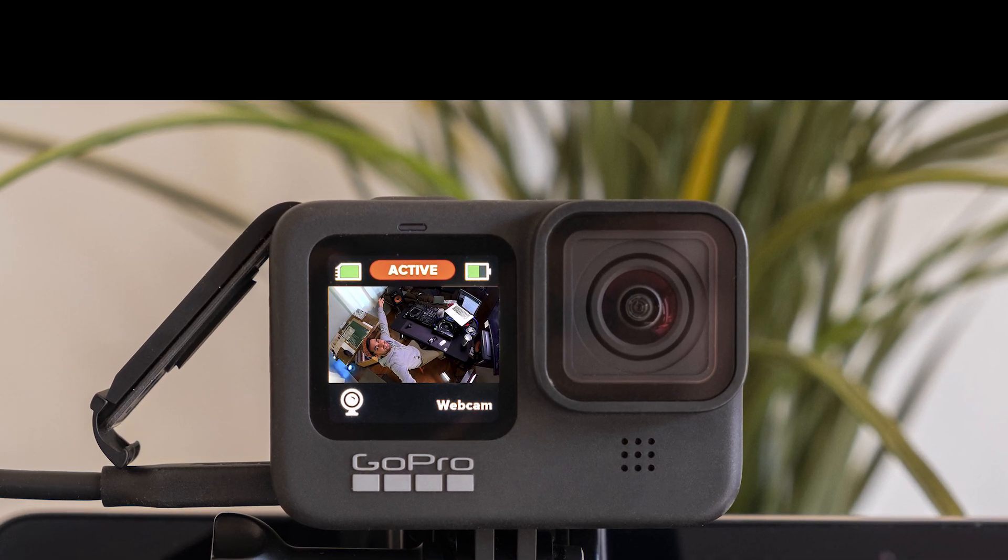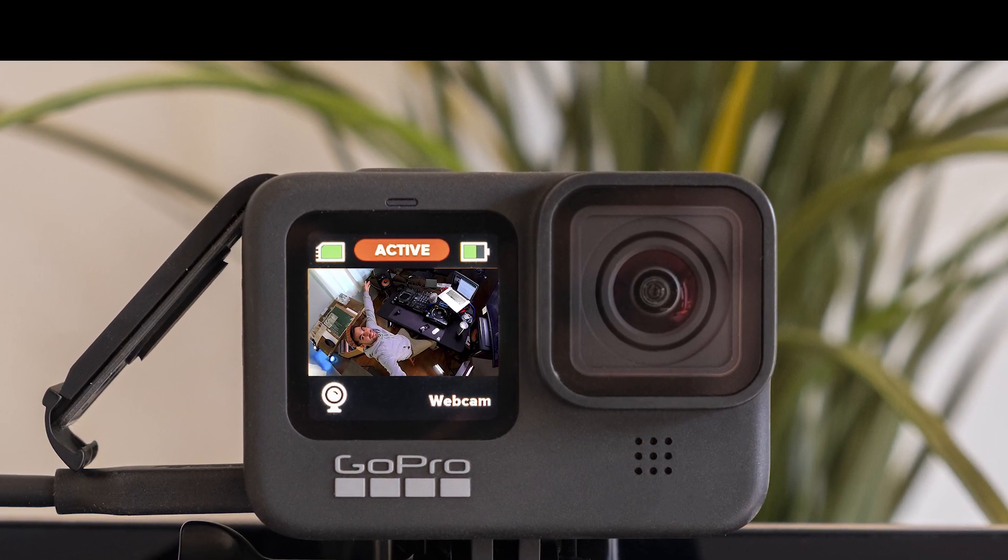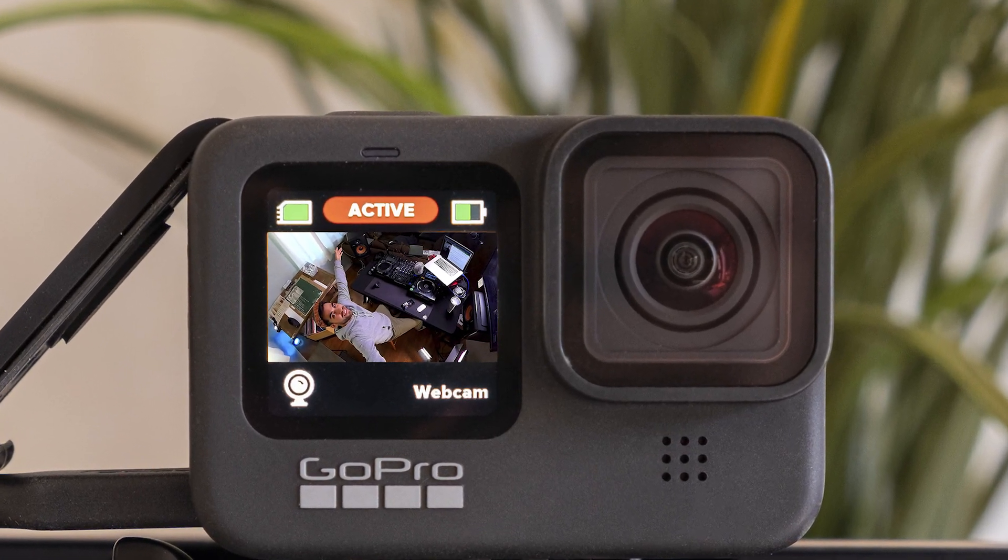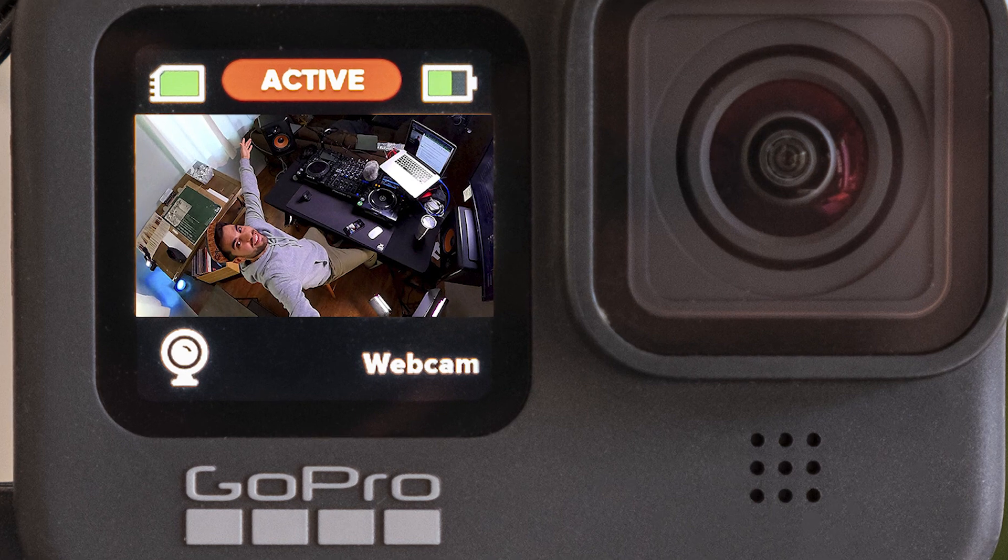Hey folks! In this video, I'll teach you how to turn any GoPro into a wireless webcam without adapters or wires.